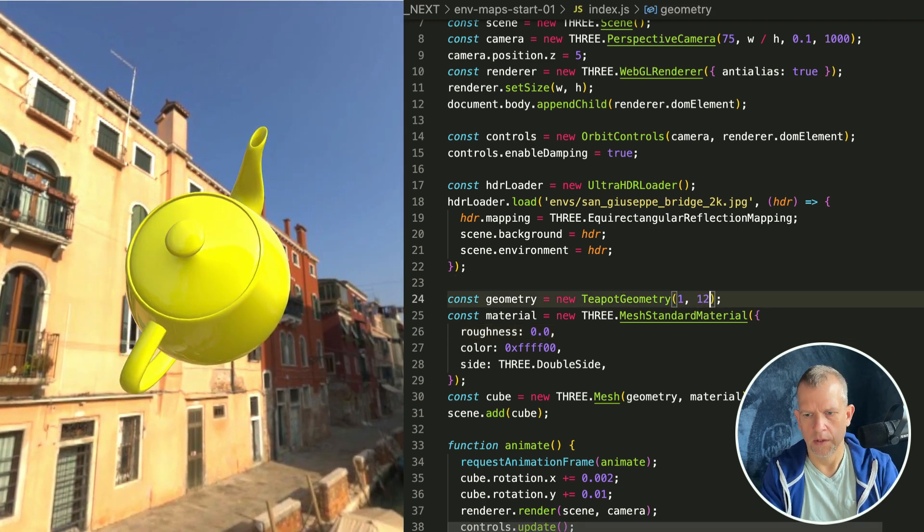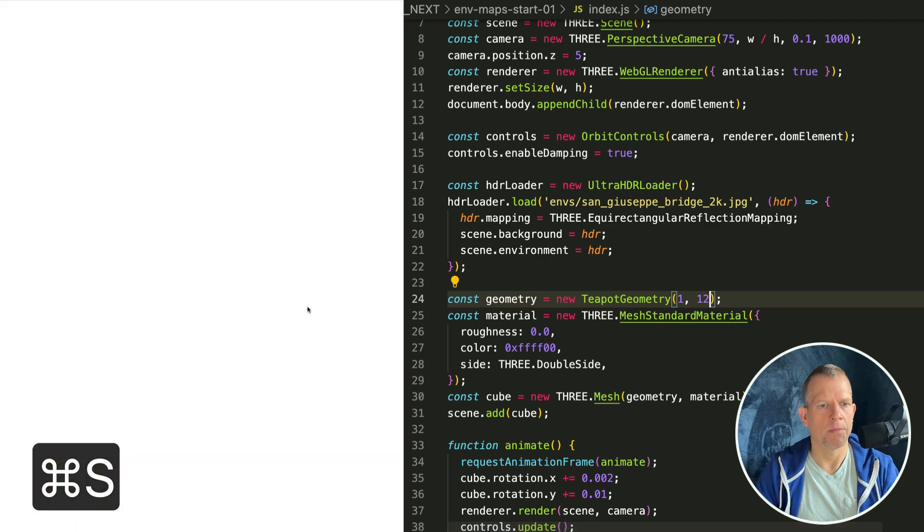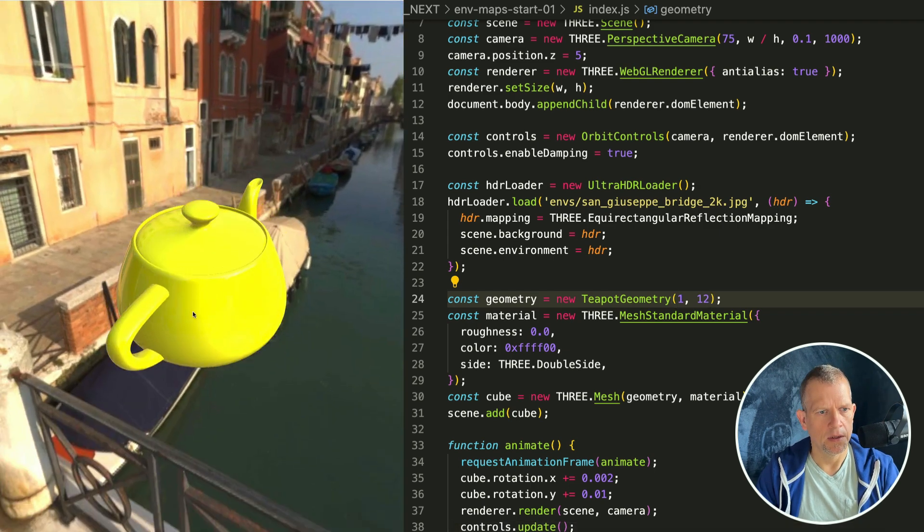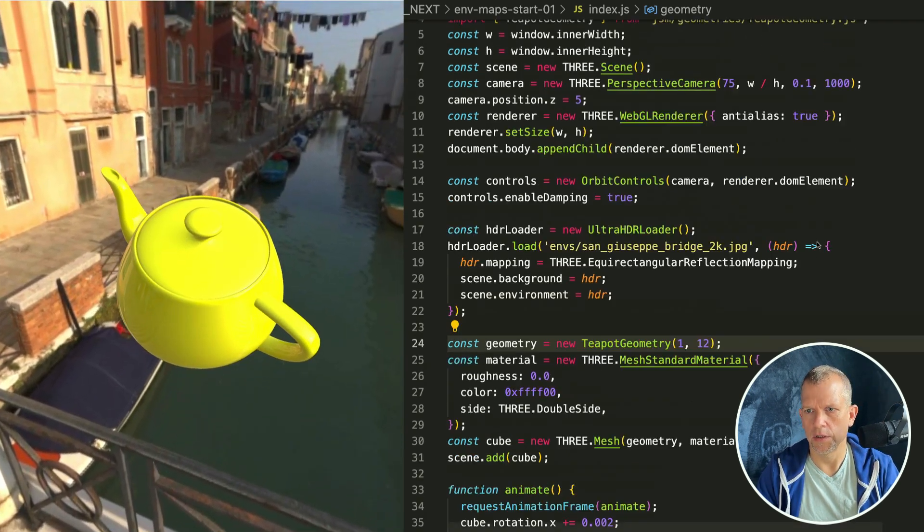Oh, you see those nice reflections on the teapot. Isn't that nice? I'm going to increase the detail on the teapot by passing in another param, and that's going to remove some of the chunkiness.